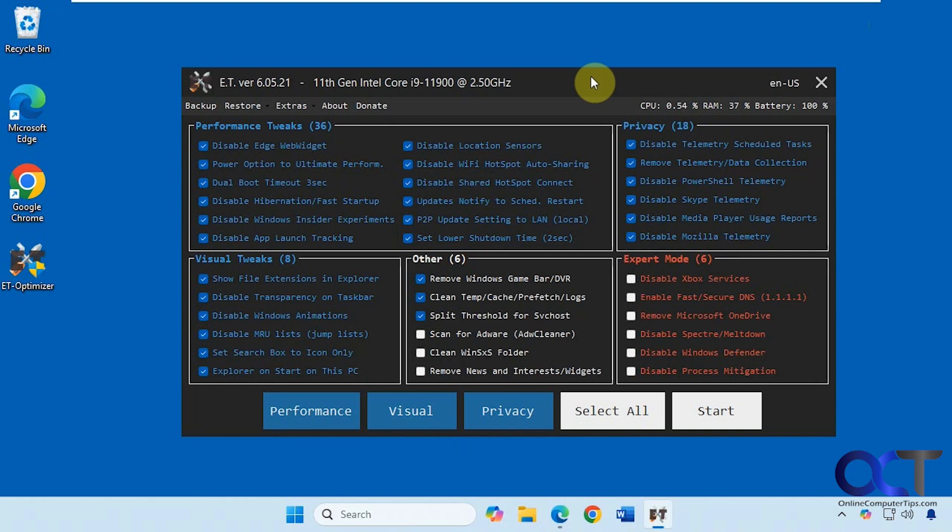You just download an executable and run it, so there's nothing to install. If you're using Chrome for example, it's probably going to block it. Edge will question you about it but allow you to download it.